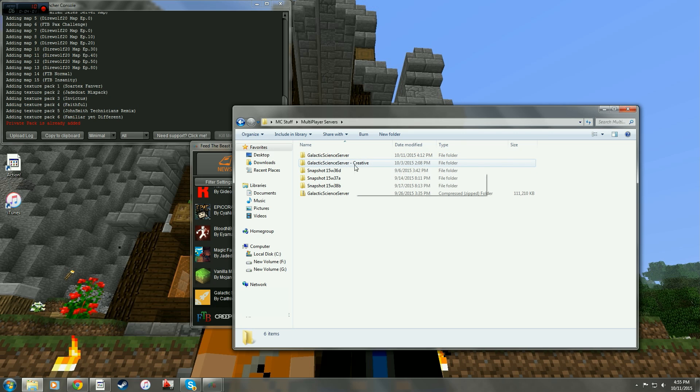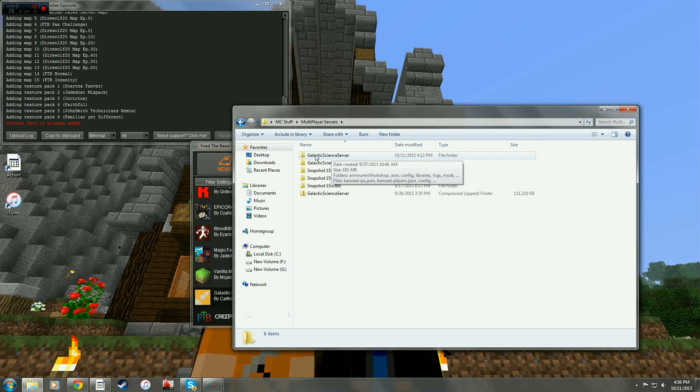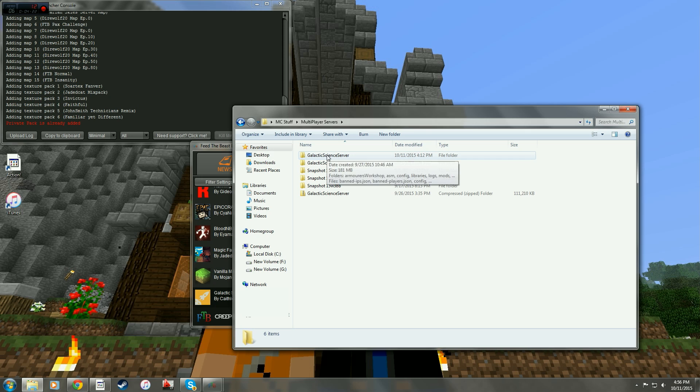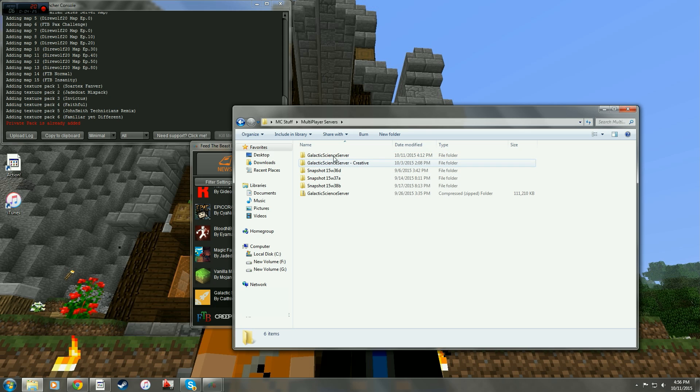This creative one is one that we made so that we could go in and practice with things in creative mode and learn how to use some of the different modpacks that are included in Galactic Science and also kind of just tinker with things. Obviously we don't want to tinker with things when we're on our normal family server. So that's what this creative server is for.